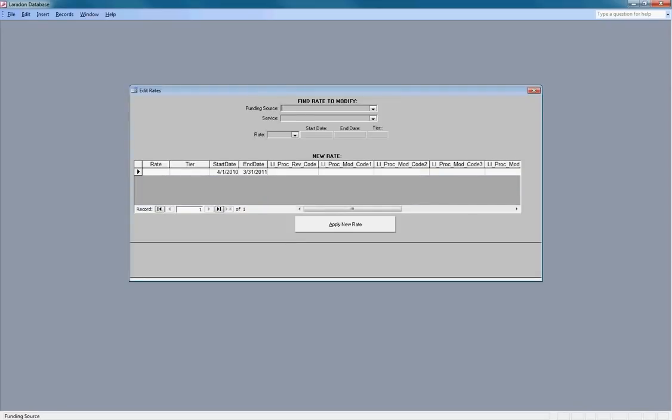which allows an administrator to update an existing rate to a new rate and the application will update all the client's records who have been assigned the service and consume the service in the past or will consume the service in the future.